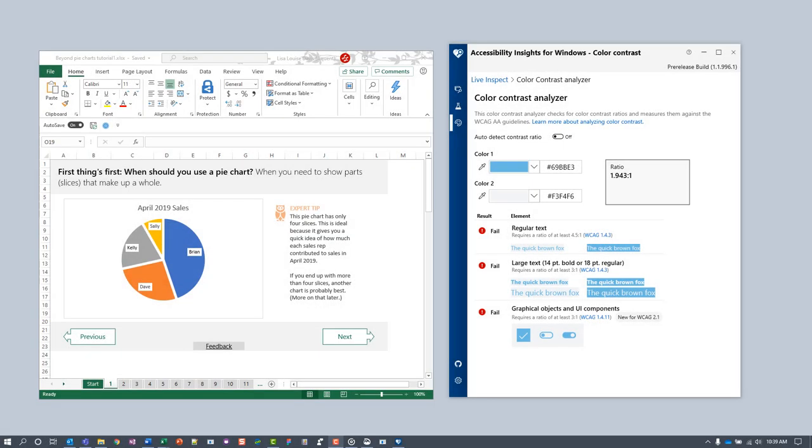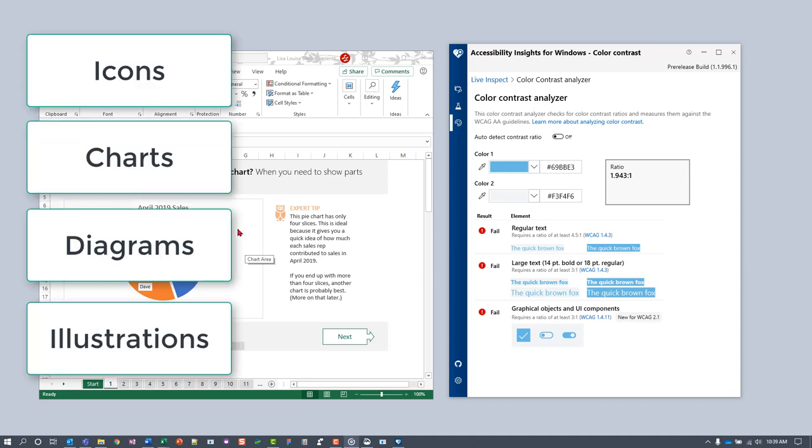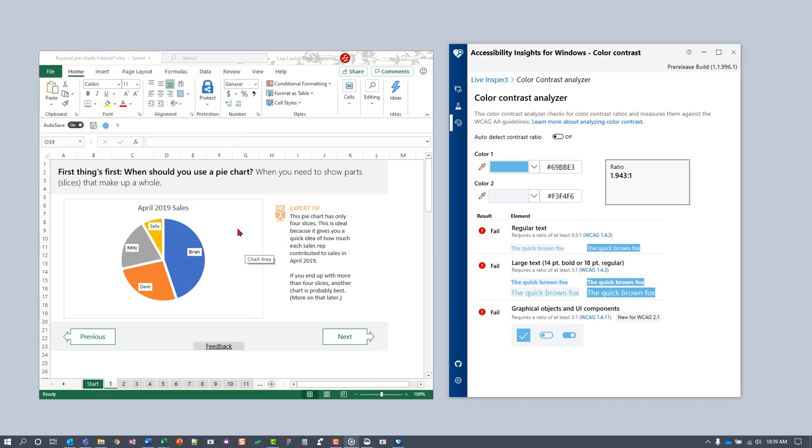Finally, we'll test the contrast of a graphical object in this Excel spreadsheet. Graphics include icons, charts, diagrams, and illustrations. The first step is to identify any graphics that might have low contrast elements.